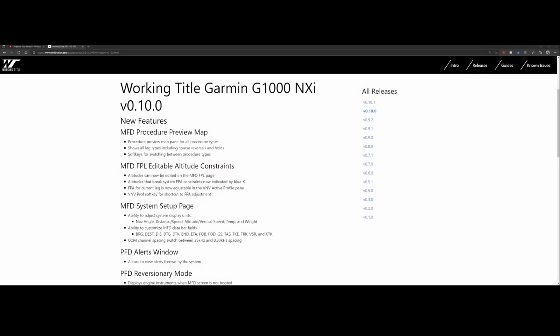Welcome to this new add-on spotlight. In this spotlight, we're going to look at the working title Garmin G1000 NXI version 0.10.1. Not version 0.10.0, because that one was released but soon it was found out that it didn't work with several other aircraft.